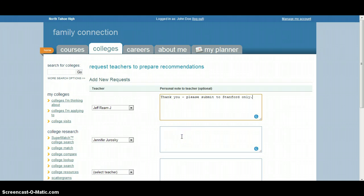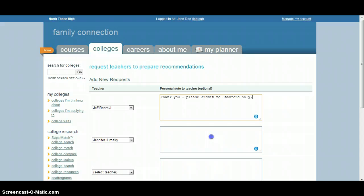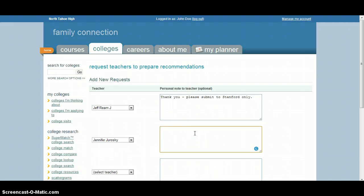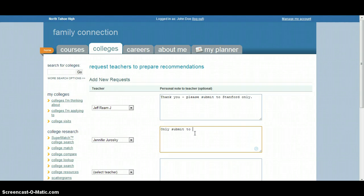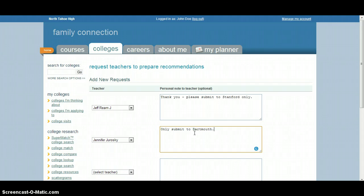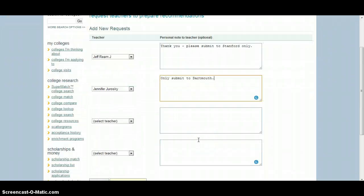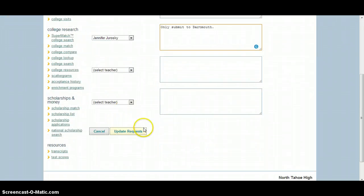And you can specify it by teachers. So, some people like to have certain teachers write certain letters. And so, when you're writing these, you can say, only submit to Dartmouth. And that way teachers know when they get this that you only want it submitted to certain schools. Or if you only want it submitted to common app schools, for example, you can specify that there.